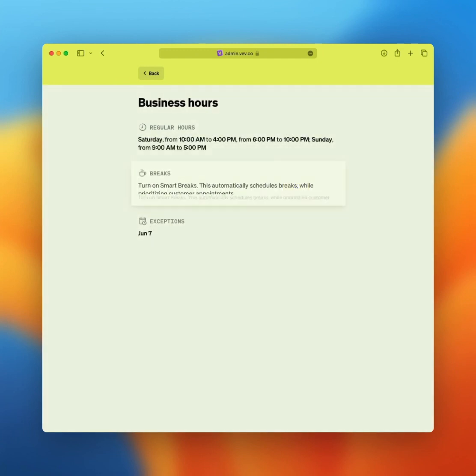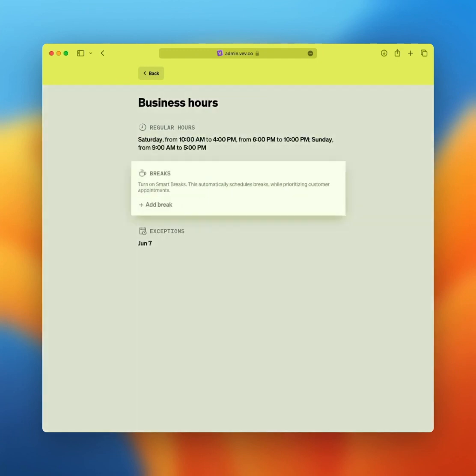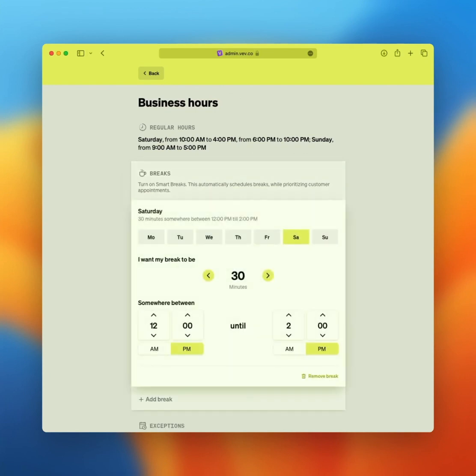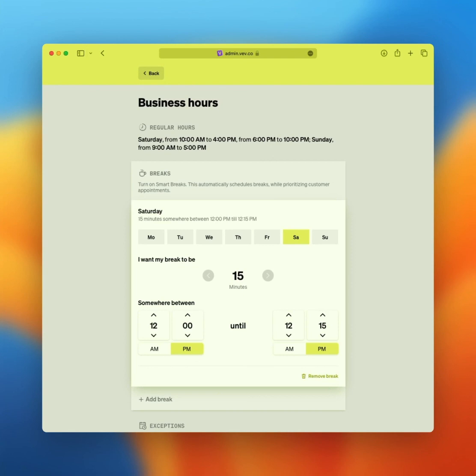Moving on to breaks and smart breaks. We all need a break from time to time. Click breaks to set this up. Select the days you'd like the break to apply to. You can set up a fixed break or a smart break. To add a fixed break, you select the duration of your break. In this example, we'll set 15 minutes and we'll plan it between 12pm and 12:15pm.